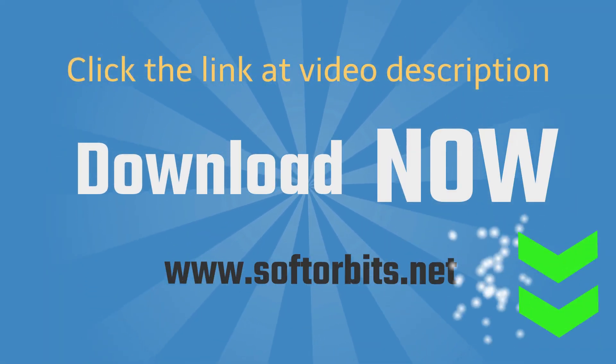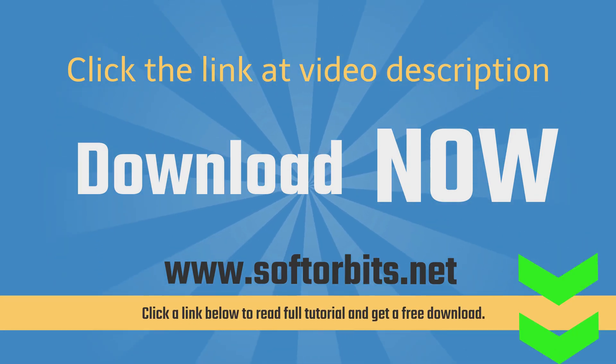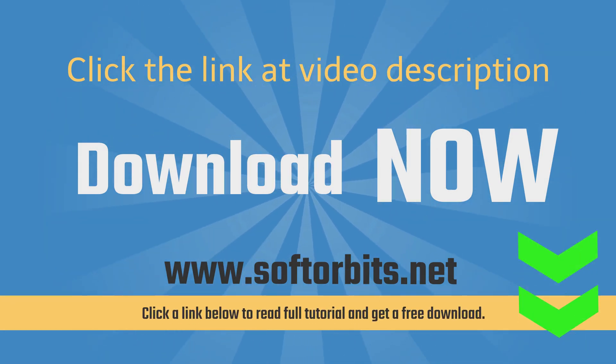Download Soft Orbits watermark remover software from our website, softorbits.net.